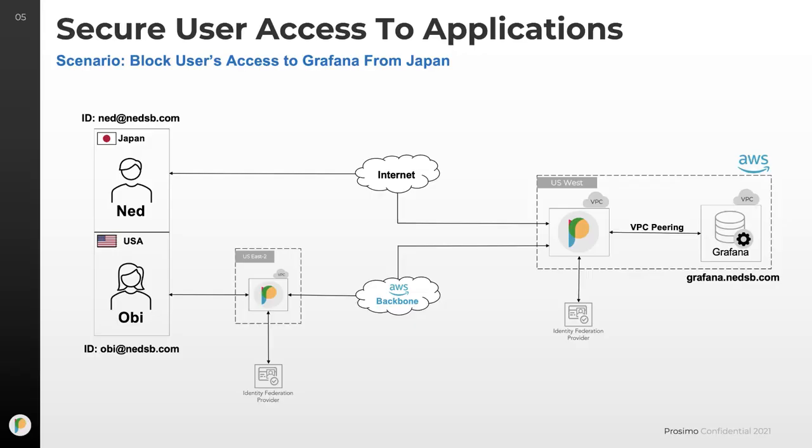In this scenario there are two users. User 1 is in Japan and user 2 is in the USA. They want to access the Grafana application that's running in AWS and I've onboarded this application to the Axie platform using an Axie Edge also running in AWS in the US West region. I have connected the platform to my identity provider, Okta to be specific, and we'll use that to verify the identities for these users.